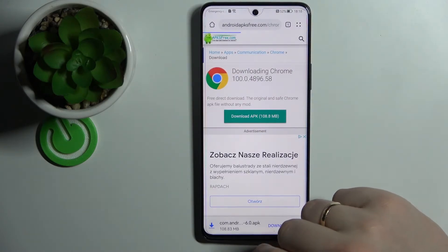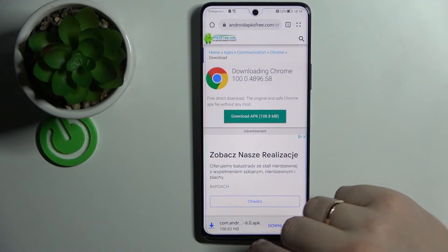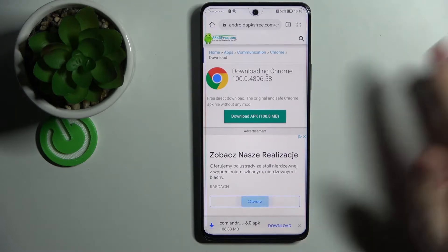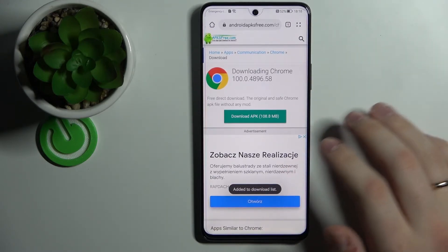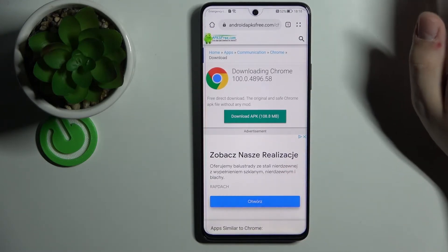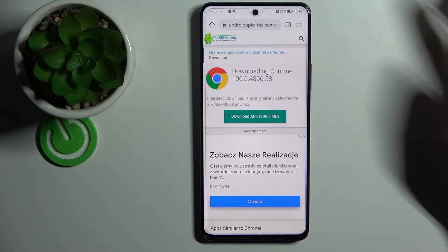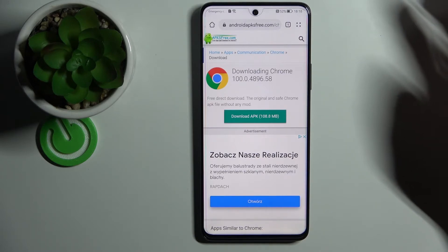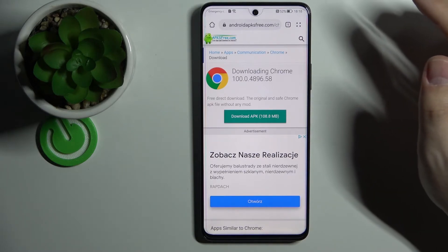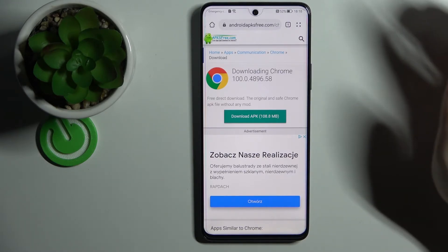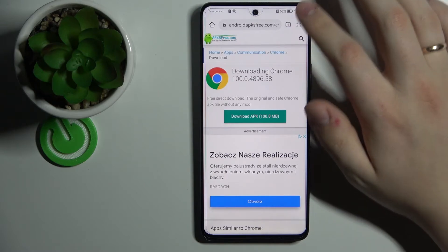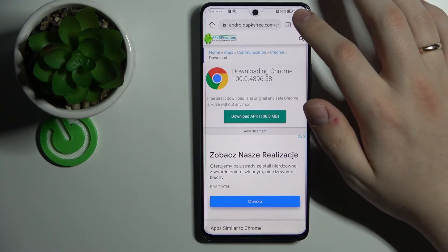Once again the download will start and you just gotta confirm it. Once the download finishes, it will ask if you want to install the app — just wait for the browser to finish the download process.